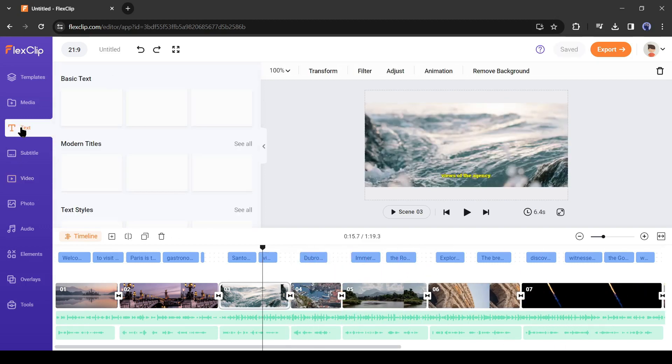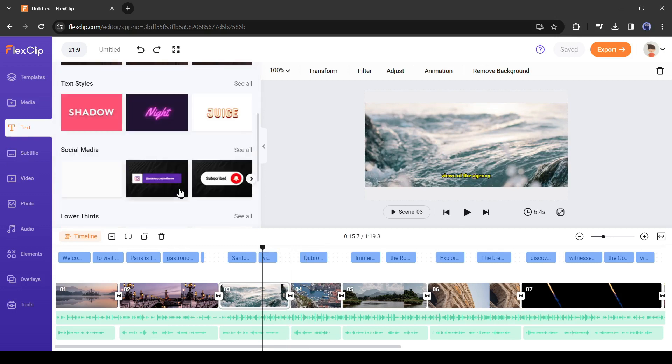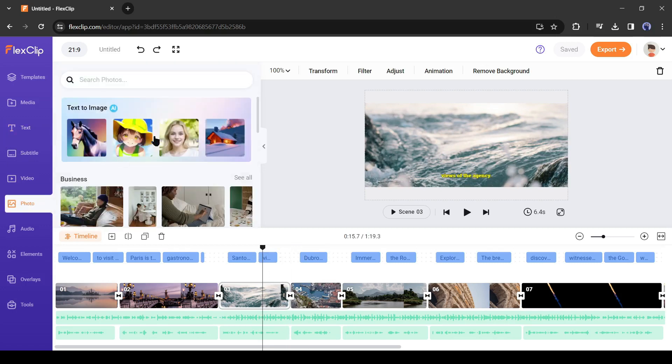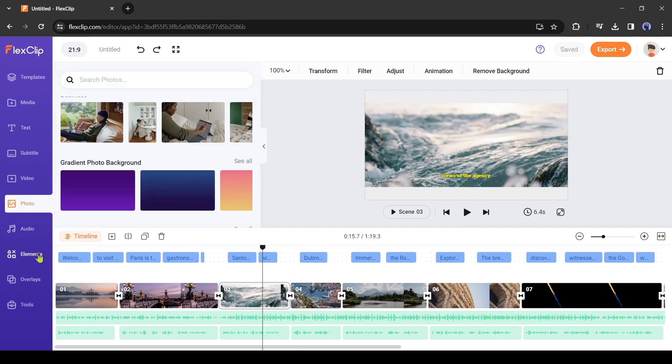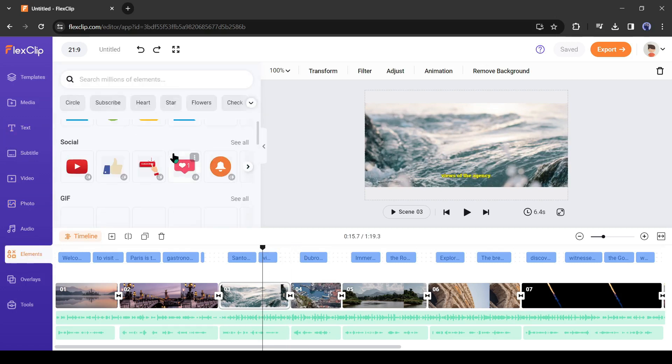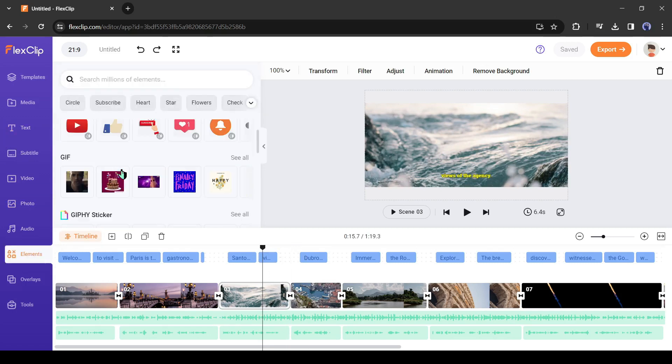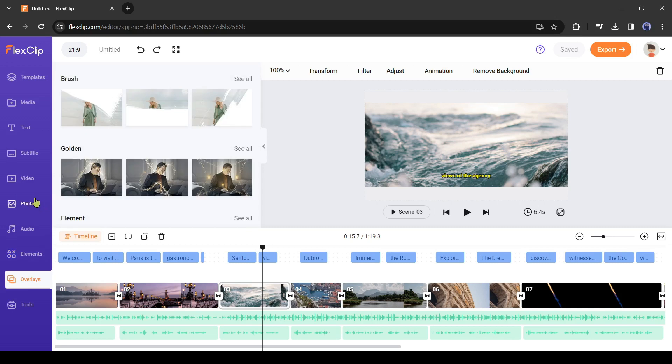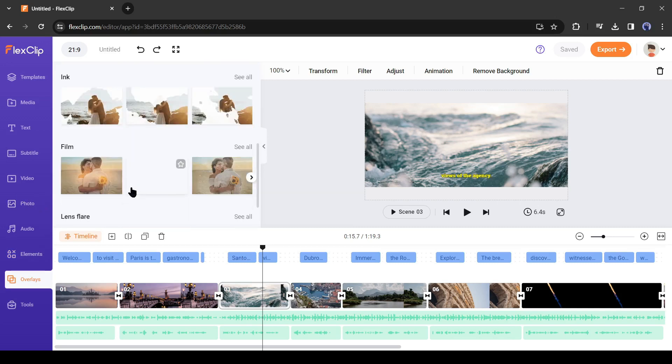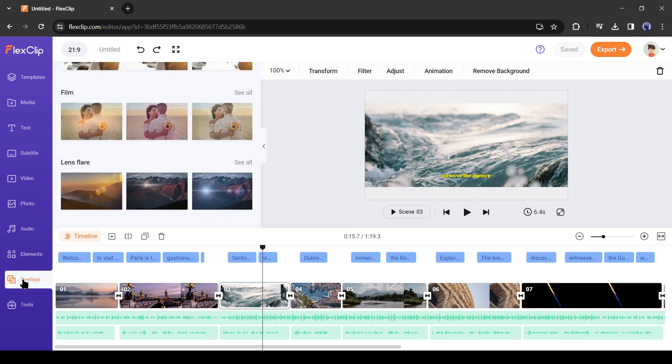Now you can add text, effects, and overlays also. If you want to know more about them, then let me know in the comment section. I will make another video of it.